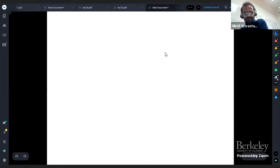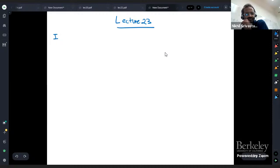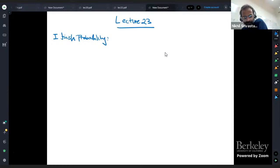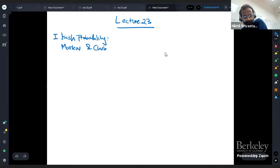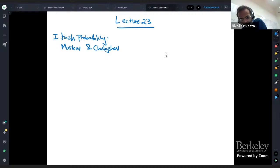So it's lecture 23. In this lecture there are two parts. One is I'm going to finish probability — I'm going to tell you about two very important and useful inequalities, both in pure and applied math, which are Markov's inequality and Chebyshev's inequality. And then we're going to move to a new topic, which is the last new topic of the course, and that is graph theory.